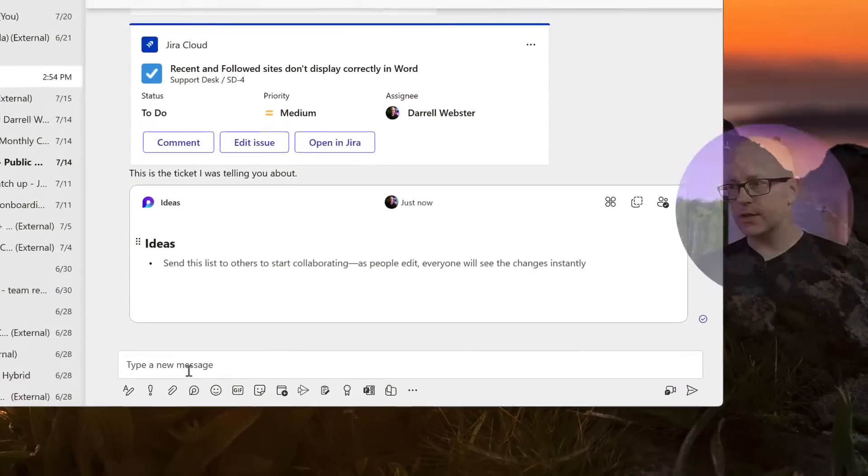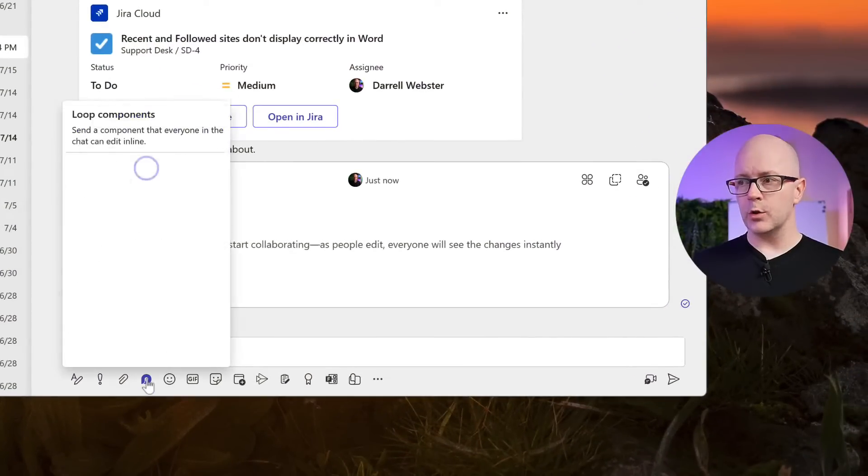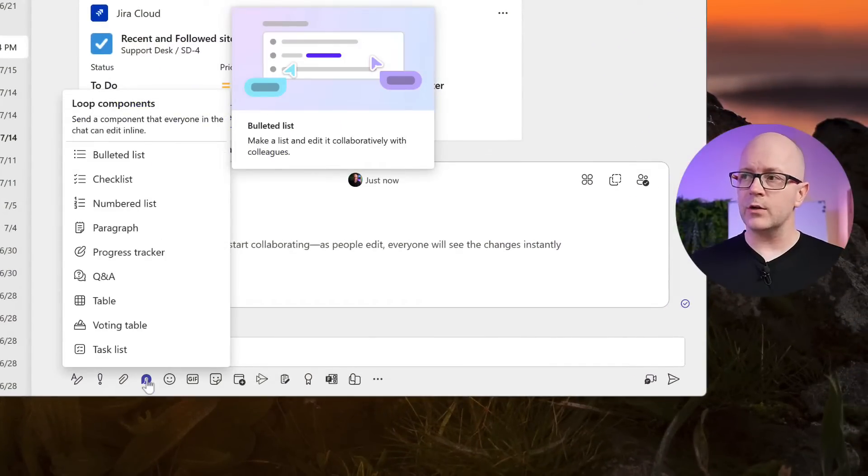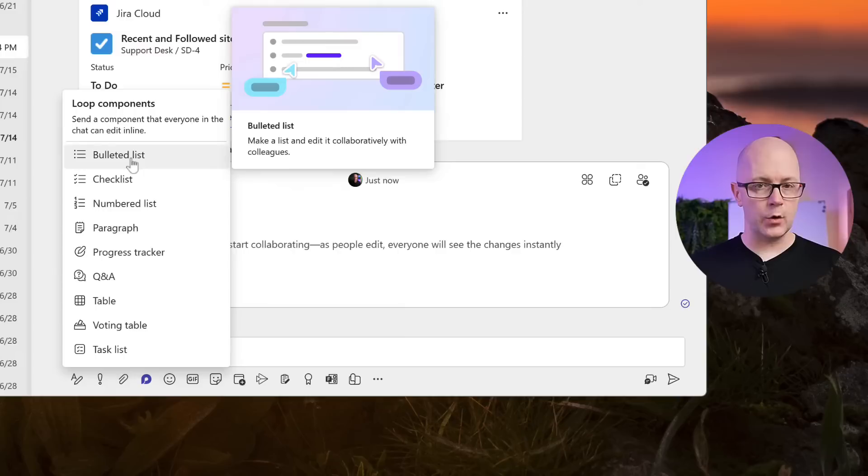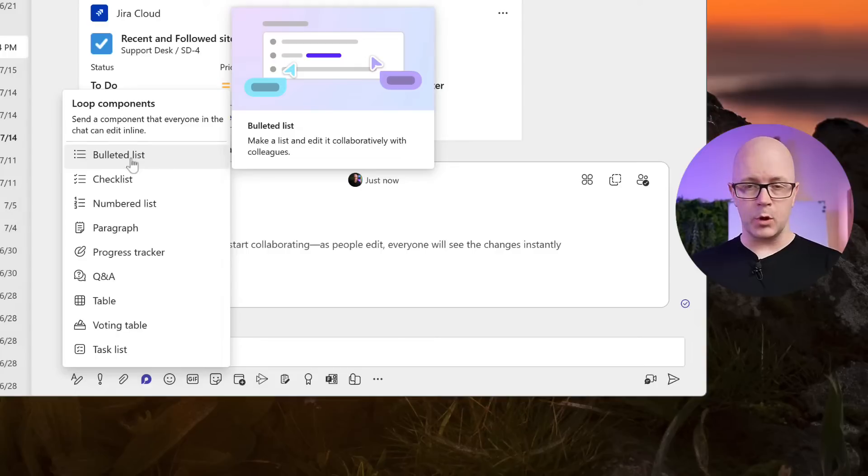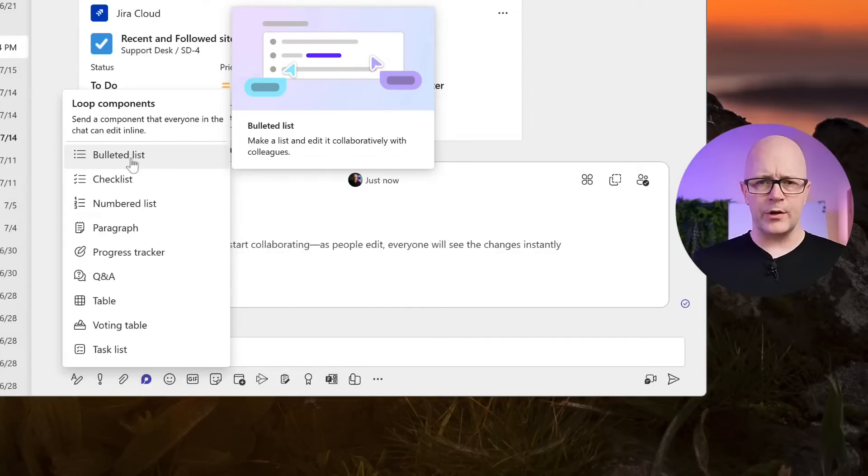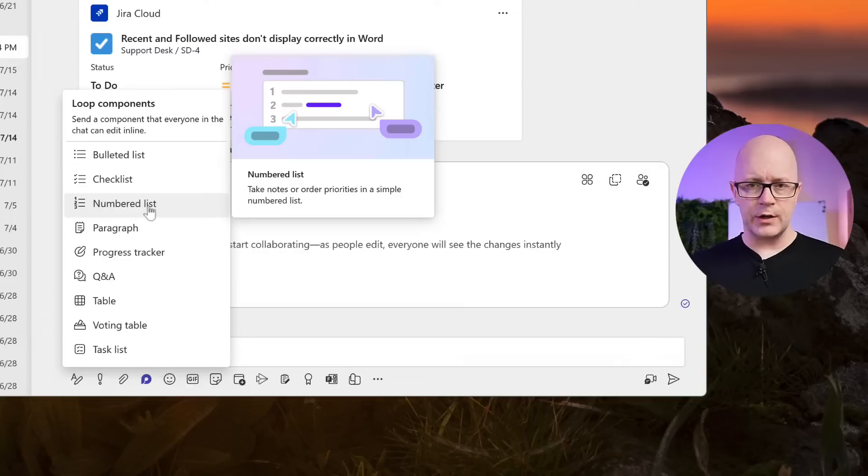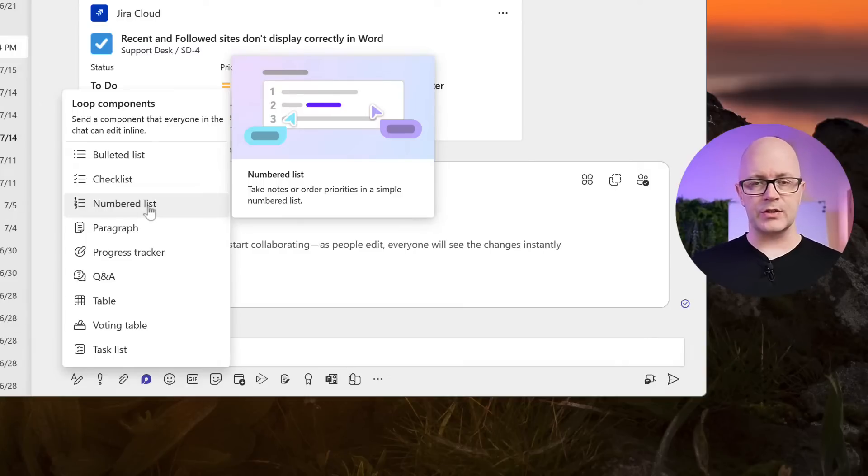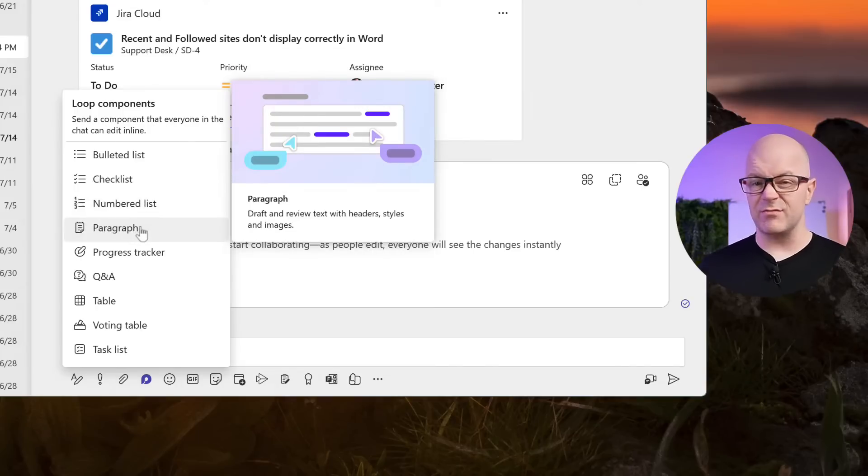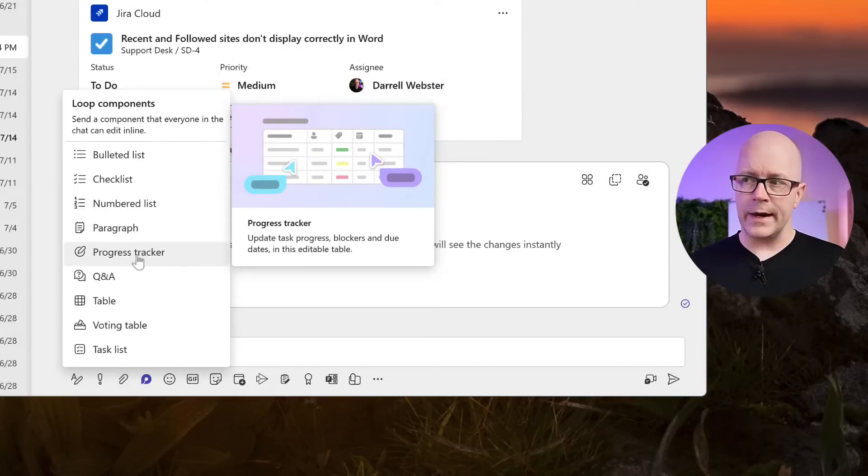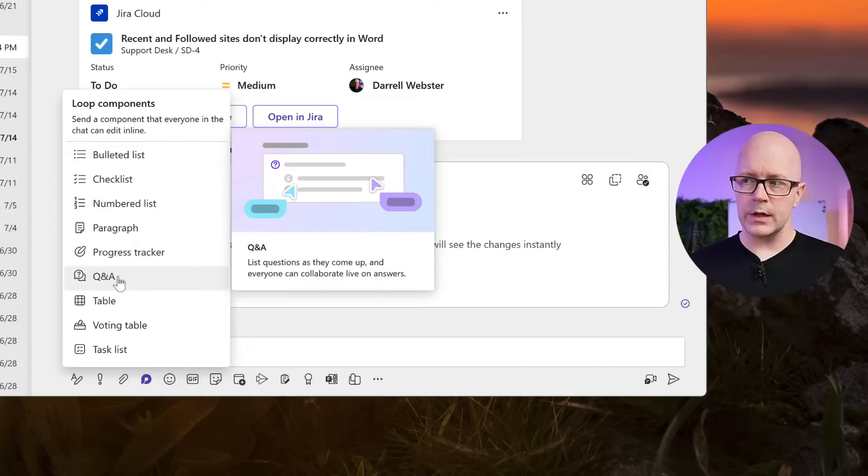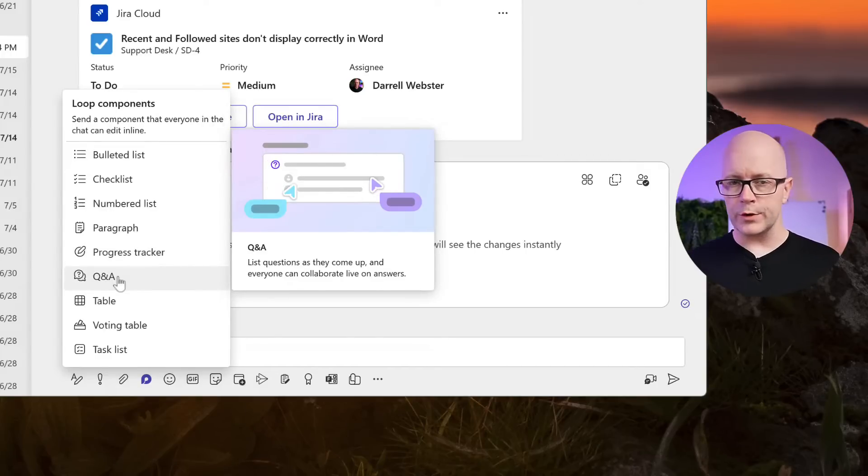Again, we'll start off with a Teams chat. We will click on the loop component, and you'll see that there's quite a list here already available to start from. Often we just need to list something, so a bullet list might be good. When we don't need any particular order, maybe if we do need an order, then we could use a numbered list so we can signify that order. We could just start off with a paragraph and just get started. But some of these other ones are quite handy too, where we want to capture information that's a bit more ordered and has a bit more purpose.